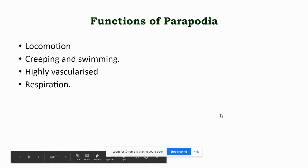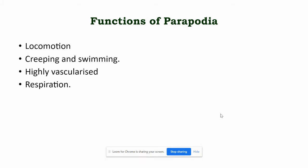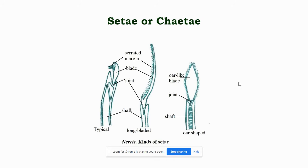The functions of the parapodia include locomotion with the help of parapodial muscles, creeping and swimming, and because the parapodia are highly vascularized they also help in respiration. There are three types of chaetae found in Nereis. The typical chaeta has a sickle-shaped blade with serrated margins, joined to the shaft with a joint. The long-bladed chaeta has a sickle-shaped long blade with serrated margin. The O-shaped chaeta is found in the heteronereis, with a blade shaped like the letter O.